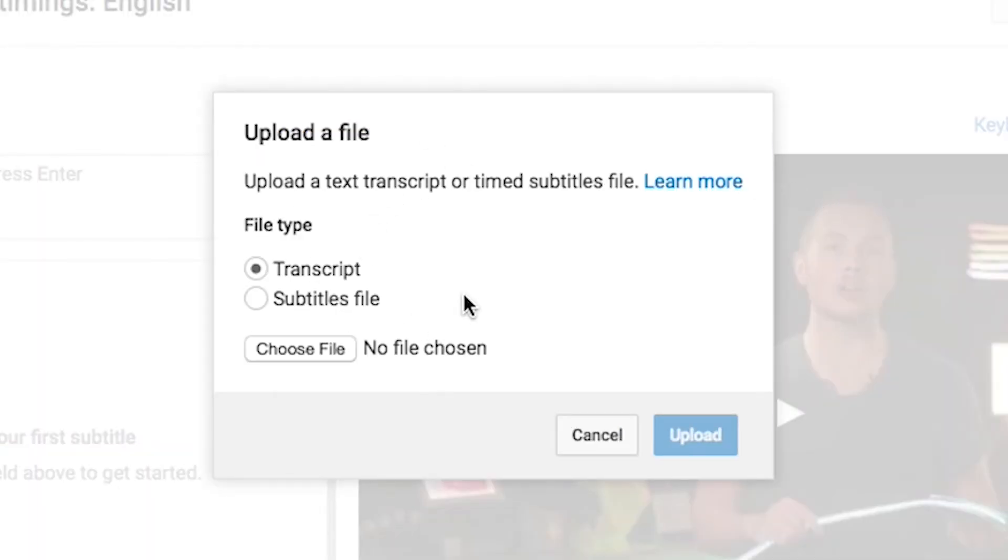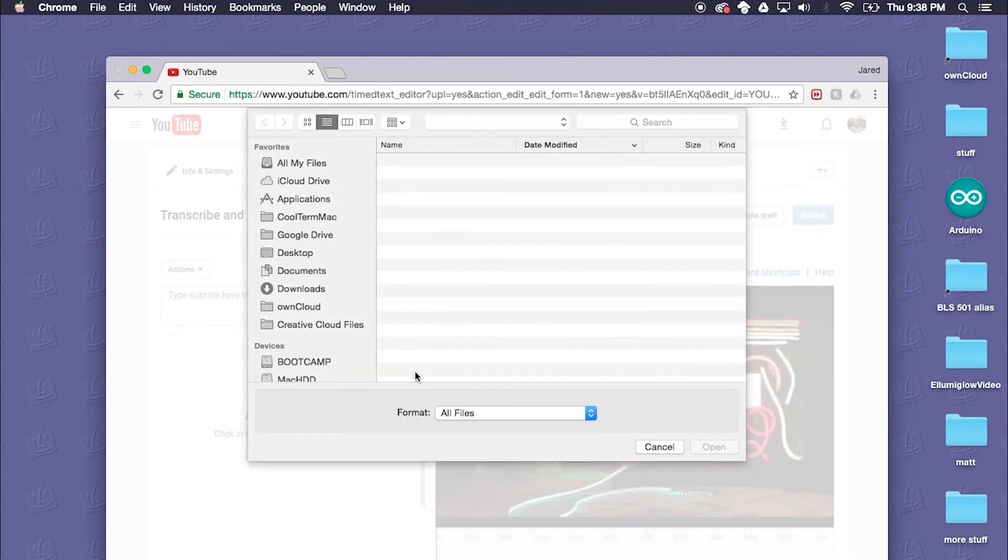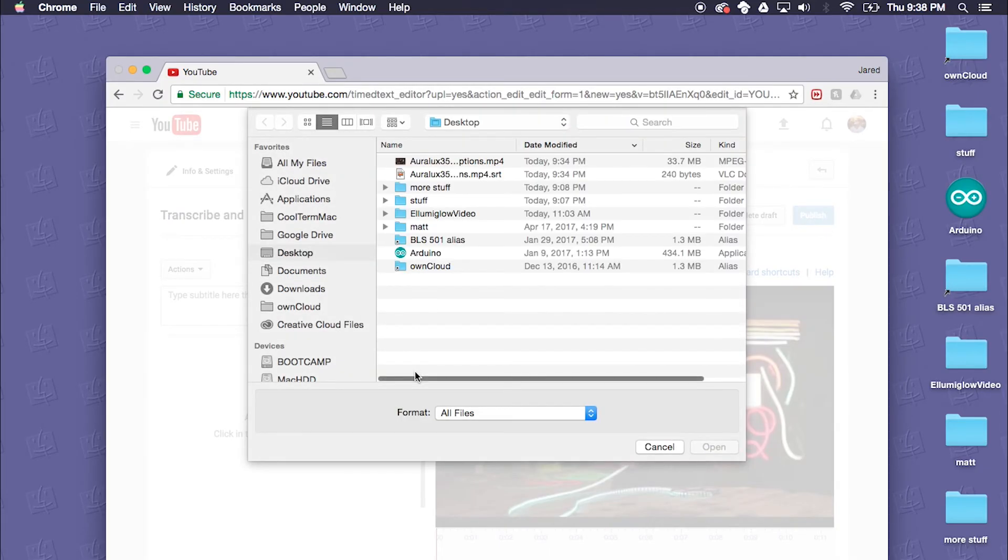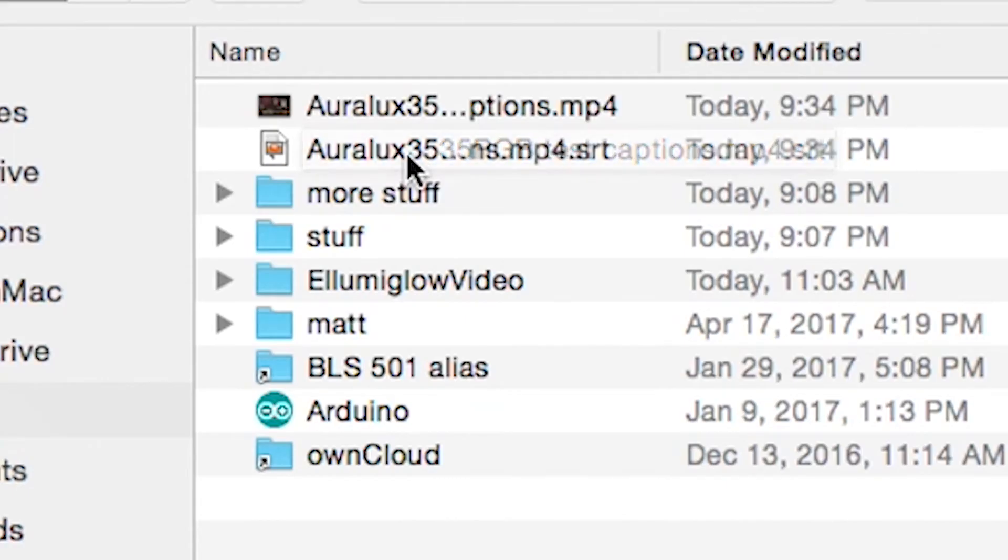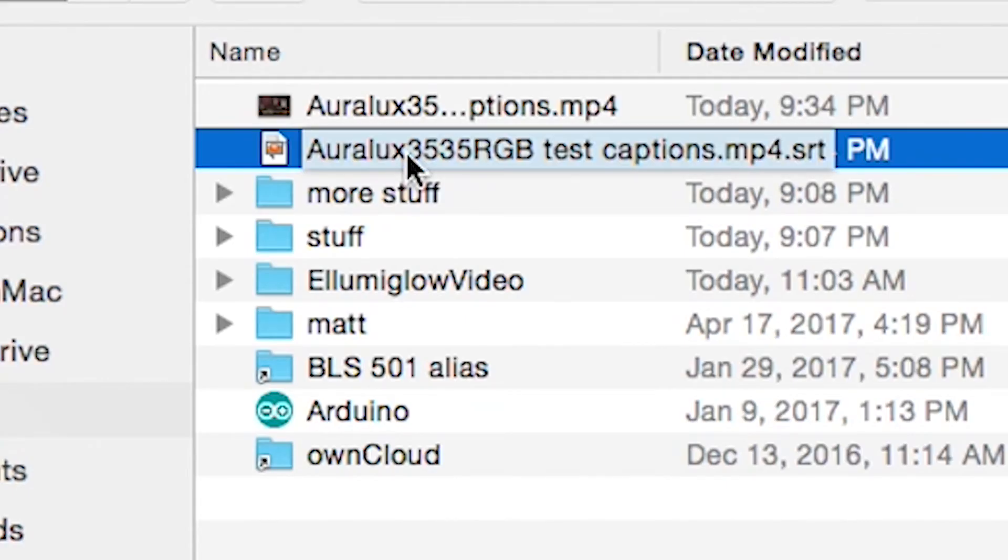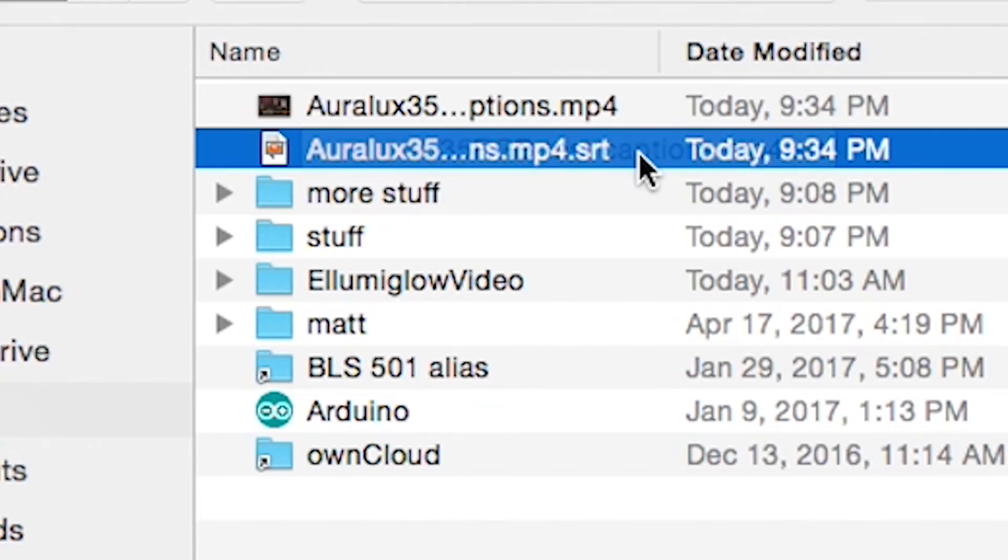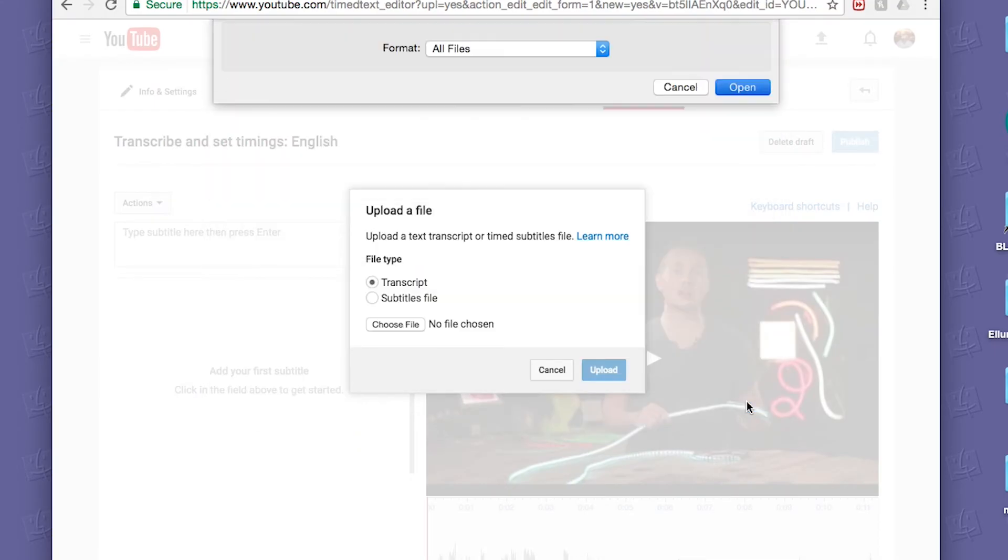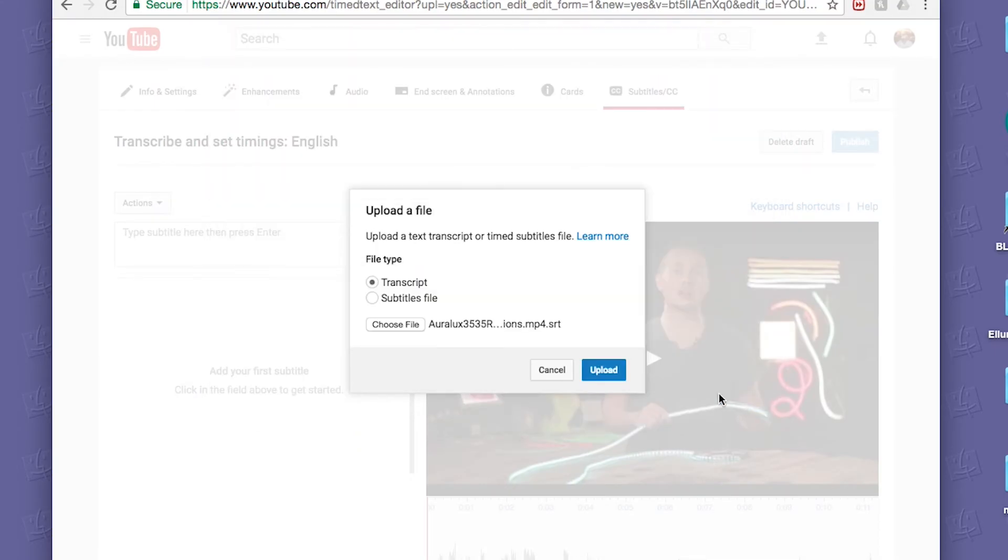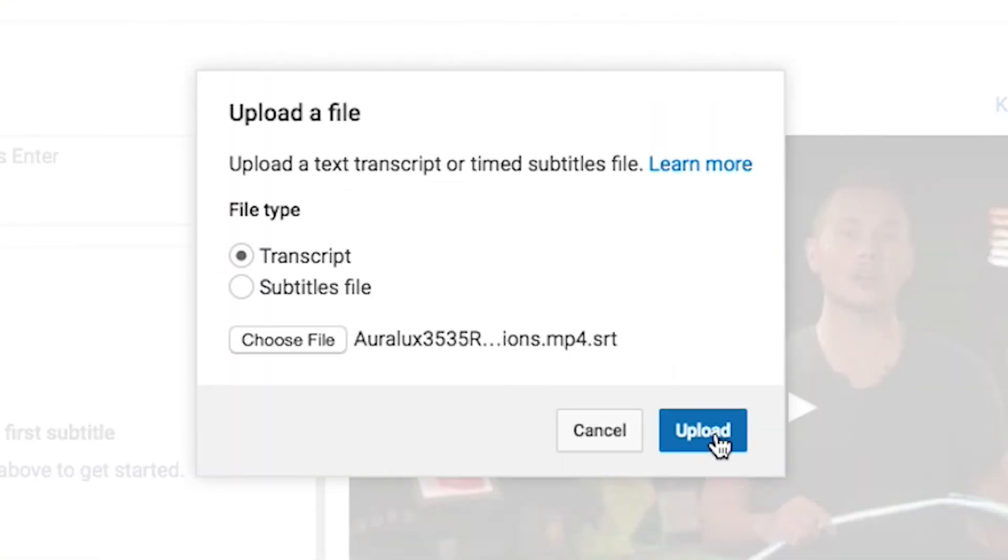Go ahead and click Upload a File. When this window pops up we will want to leave it as transcript. We're going to choose the file, go find that .srt that we rendered out earlier with the video file from Premiere.